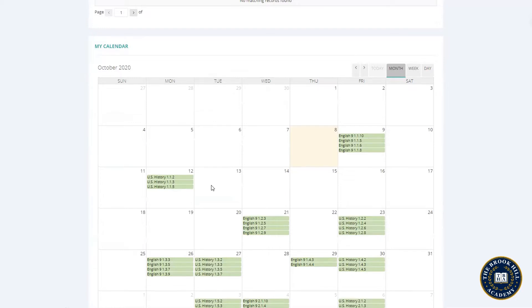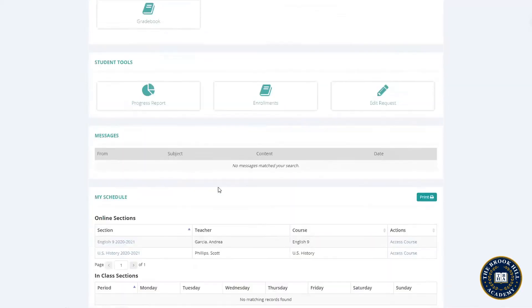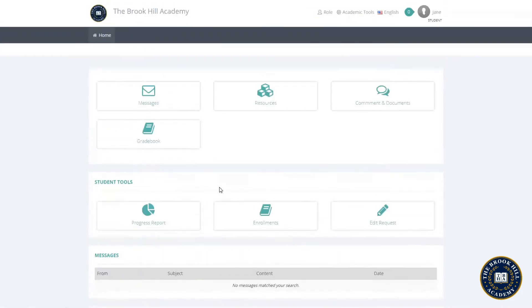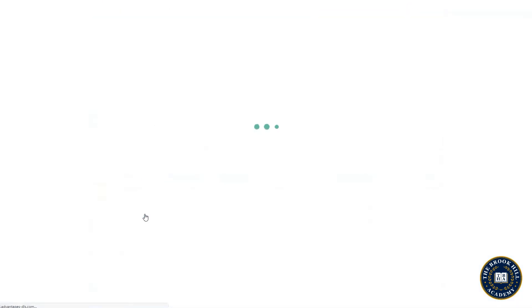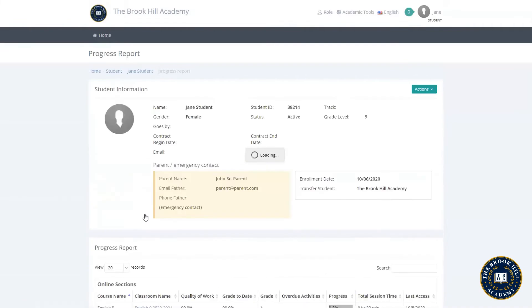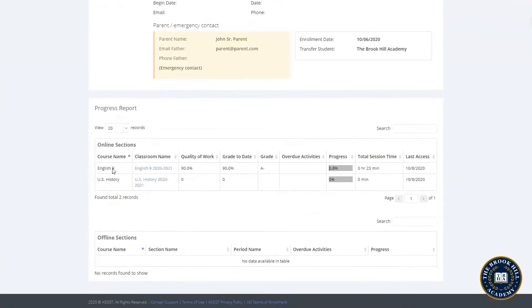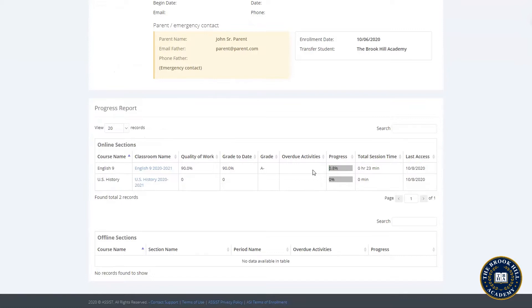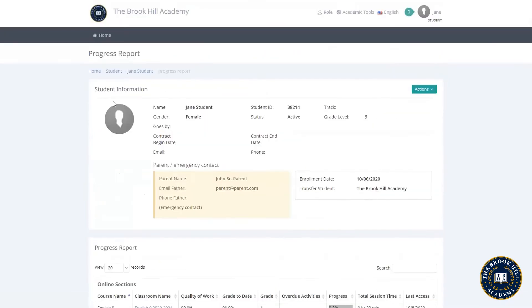Let's scroll back to the top and look at some more student tools. Here you can find the progress report. This page will show you your current classes and your progress through each. Jane so far has a 90% grade in English and has completed 0.8% of her course. She has no overdue activities since she doesn't have any assignments due until tomorrow.